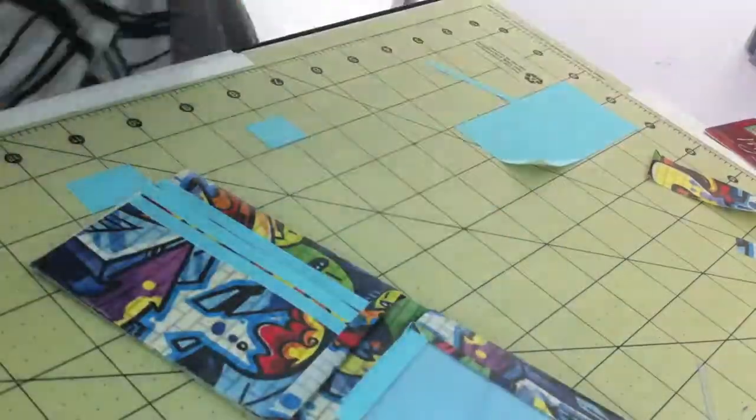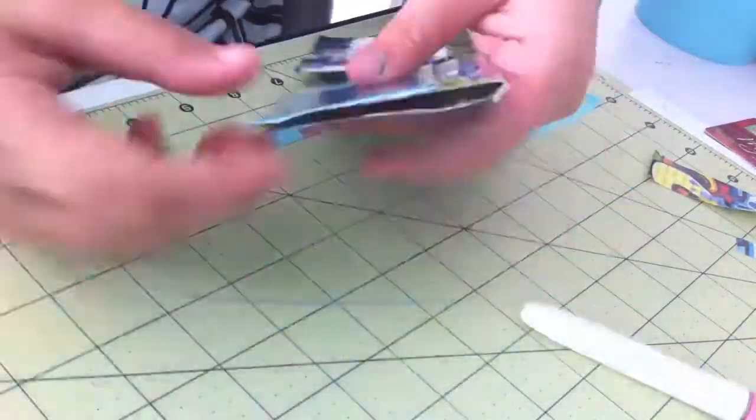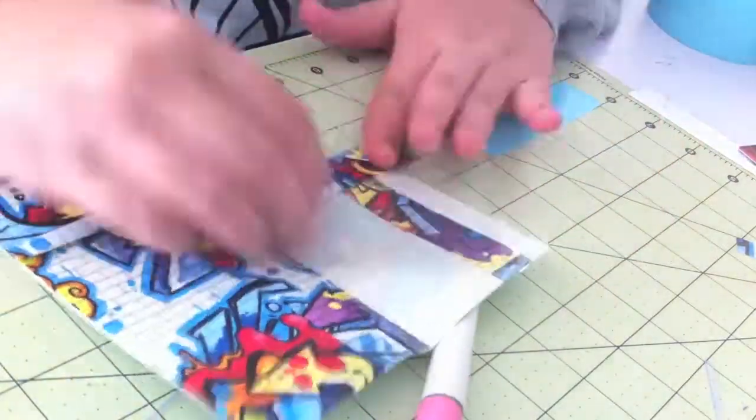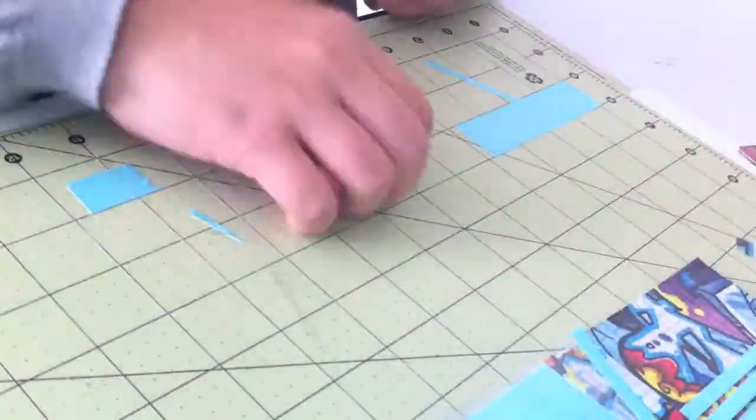And now I'm just covering up the bottom of my pocket to make it the same color so that it will look nicer and then closing the side of the pocket as well.